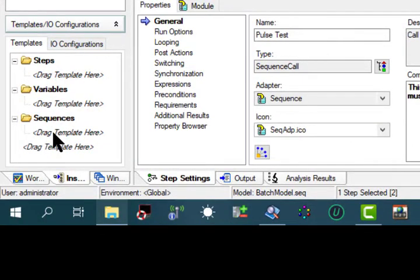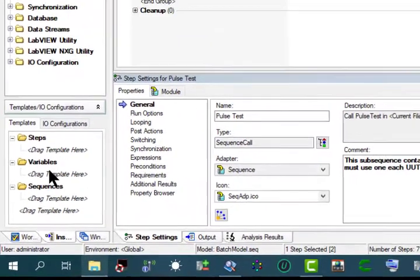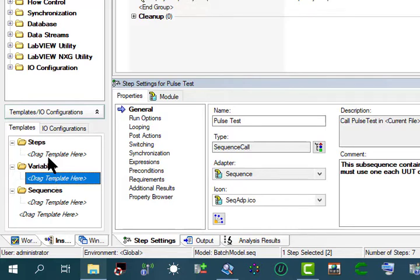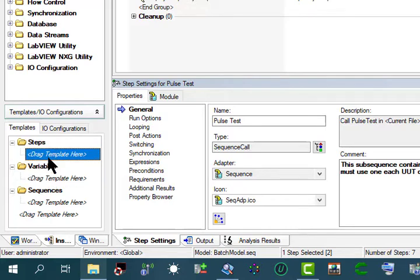In the insertion palette, we can use the template list to hold copies of steps, variables, and sequences we reuse during the development of sequence files. For example, we can add a step that calls a specific LabVIEW VI we typically use, or a sequence that contains common setup steps, cleanup steps, and local variables.